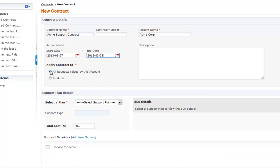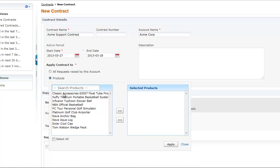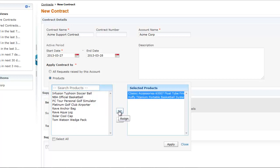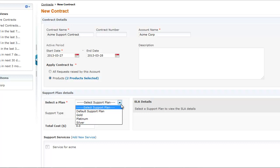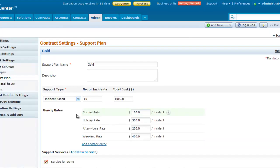The contract can be applied to all requests raised by the selected account, or to specific products. Now select the support plan. The support plan determines the support type offered to the customer.